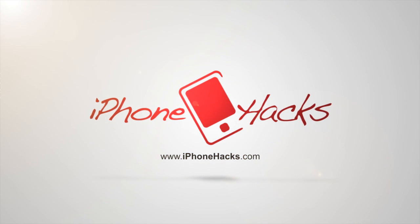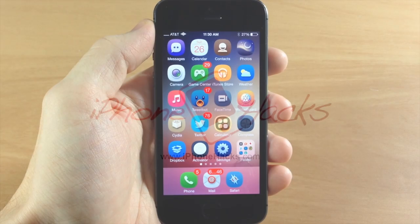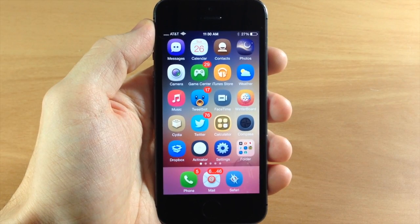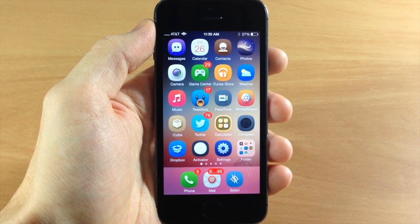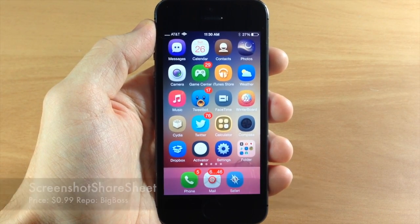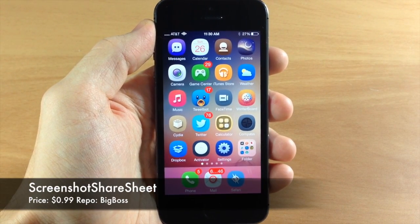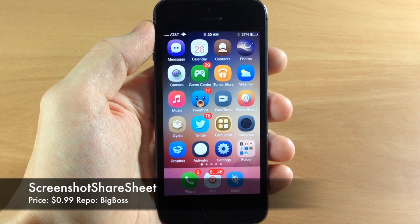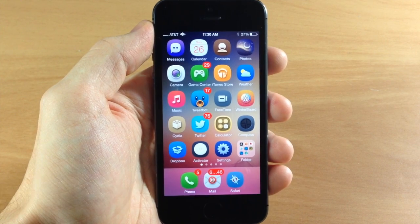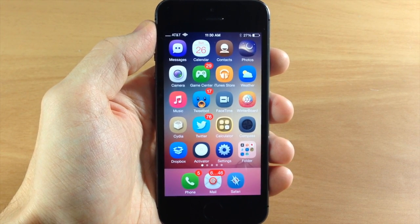What's up guys, this is iTweaks here for iPhoneHacks.com and today I'm going to be showing you a new tweak called Screenshot Share Sheet. Now it's a bit of a tongue twister but it is pretty nice for managing your screenshots.